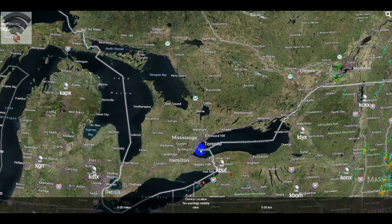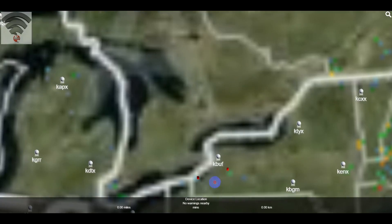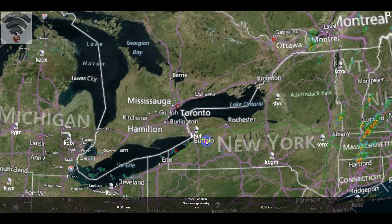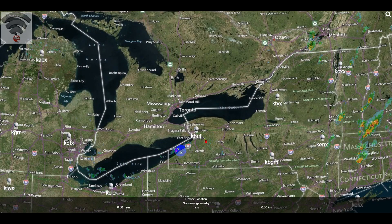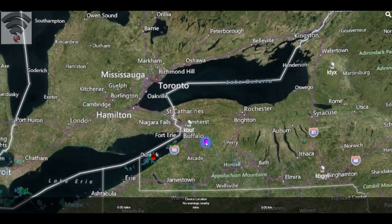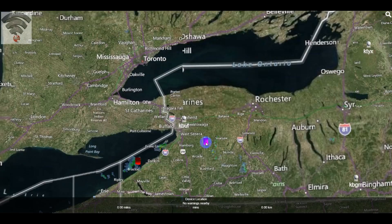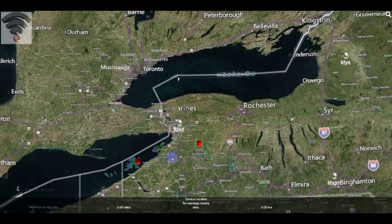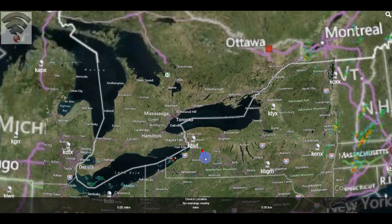Besides that, it automatically should load 3D radar for your area. So that's why we have two little blobs of noise here that showed up in red.